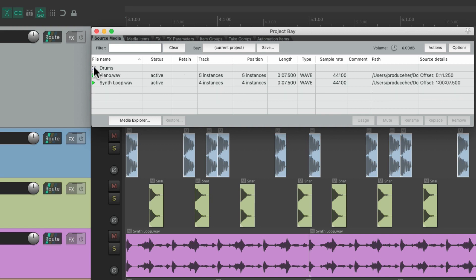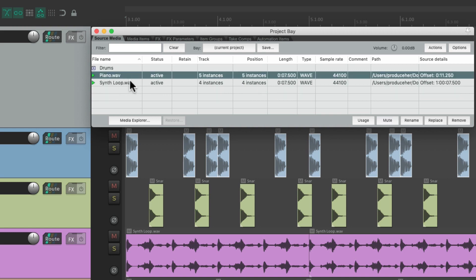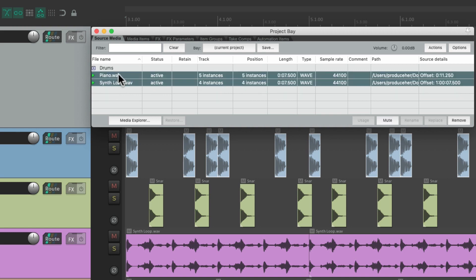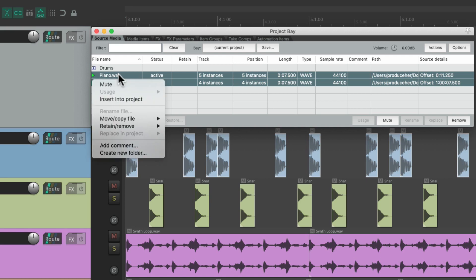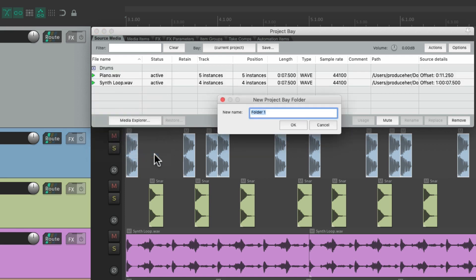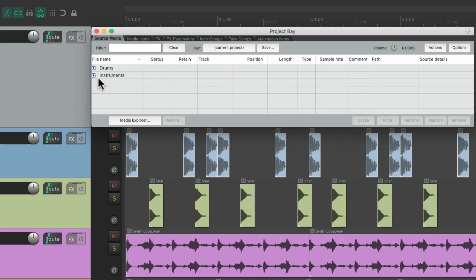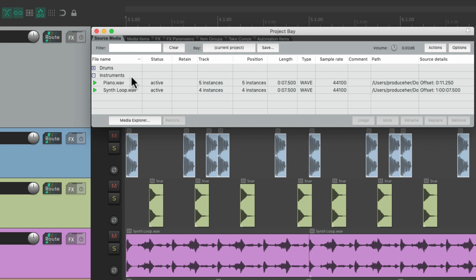Or we can create it by selecting them first. Right clicking. Create new folder down here. Let's call it instruments. Now those files are in the instrument folder.